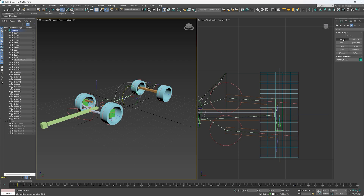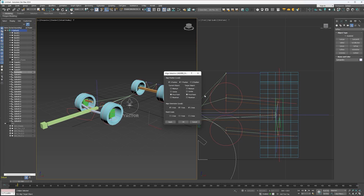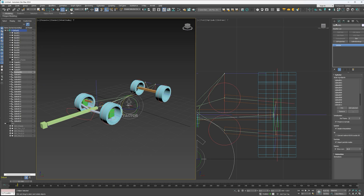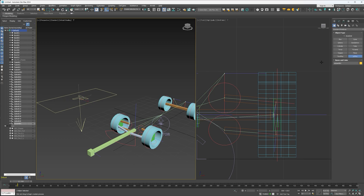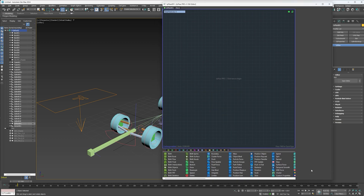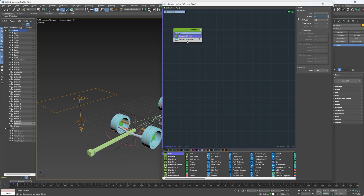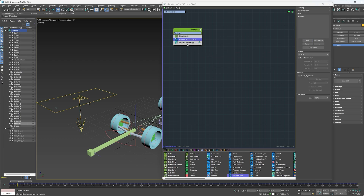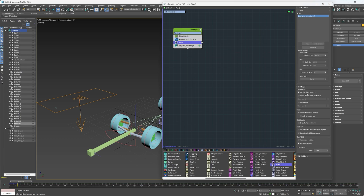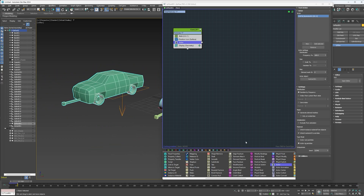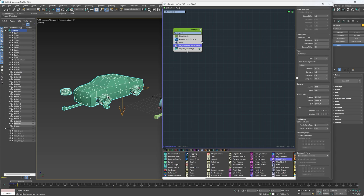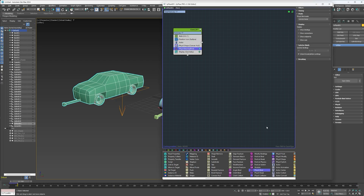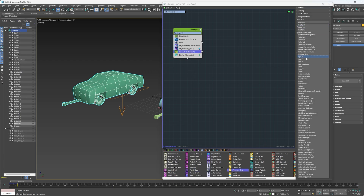Now I can go ahead and create a tie actor, align it to the chassis but leave it on the ground, and go ahead and pick all of my tie binds. Add a tie icon and then TieFlow. I'll use a birth operator at frame zero, one particle, and change the display to geometry. Add a position icon and pick the icon, then add the actor and pick the actor object. Now I can add a physics shape, ignore start penetrations, and then add a physics bind — change the bind mode to tie actor binds.